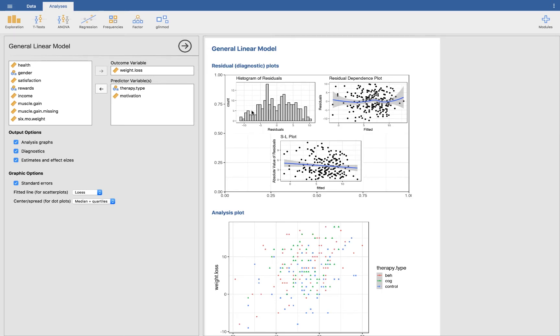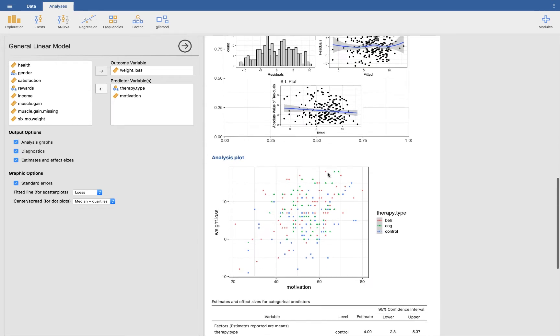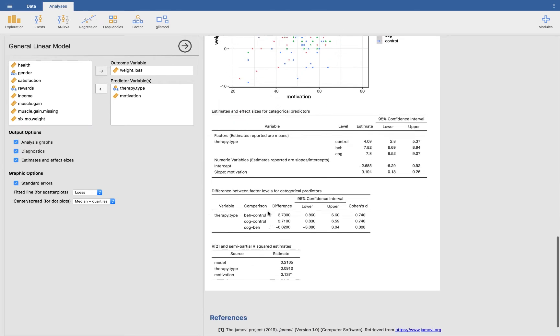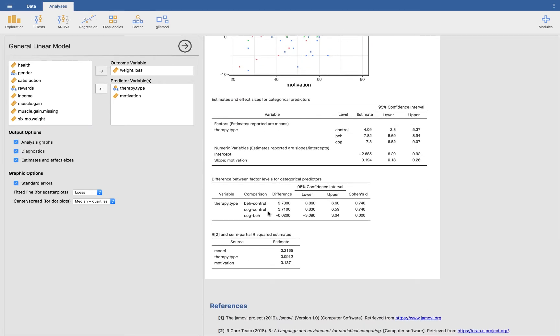You can choose to add diagnostic plots in here. So it's going to give you a histogram of the residuals, a residual dependence plot, and an SL plot. It's also going to give you an analysis plot. The plots in Glynmod are a lot more limited. So if you want to do some heavy plotting, I would definitely go to Flexplot. And then it's going to give you some estimates.